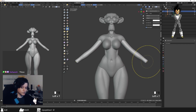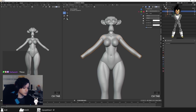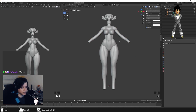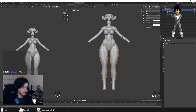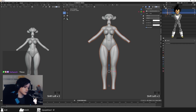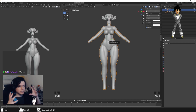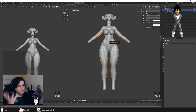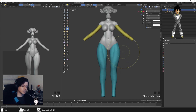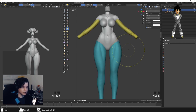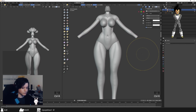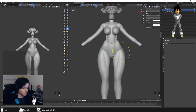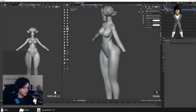Once you're ready to merge everything into a single piece, you can use the Boolean modifier, or just select everything in Object Mode, press Ctrl+J to join as one single object, go into Sculpt Mode, and then recalculate with the Voxel Remesh. There we go — we have a quick body.